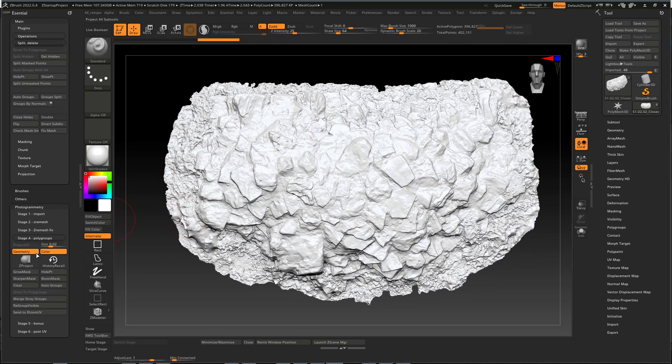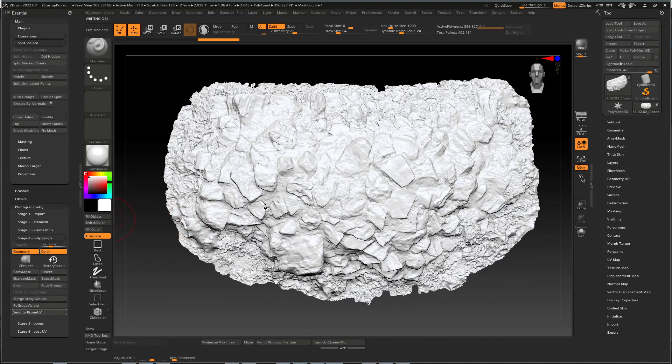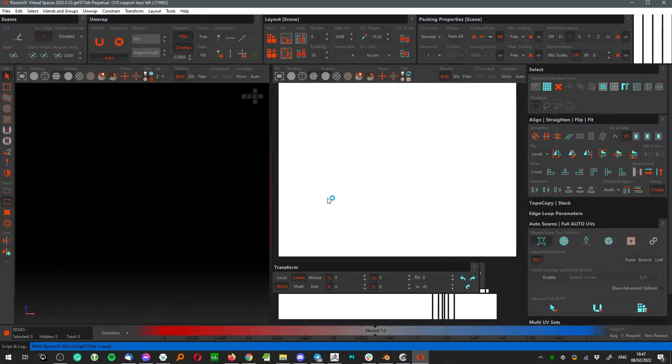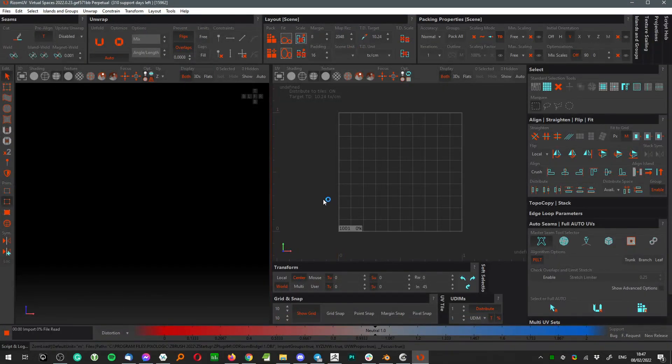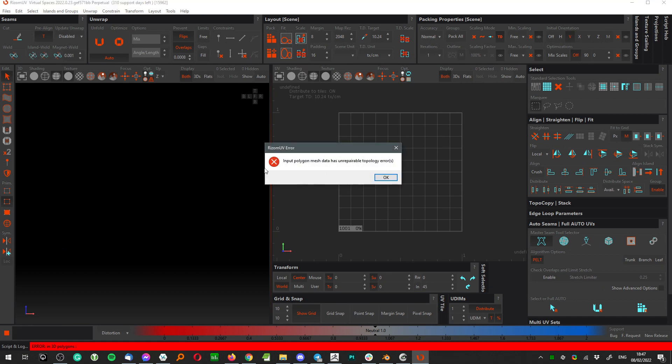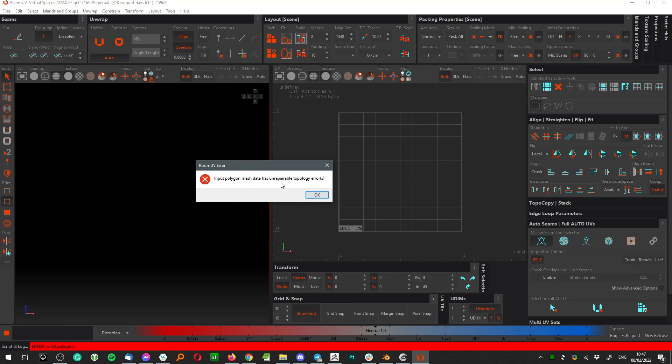So sometimes when you export your file from ZBrush, that file can contain a really problematic topological space part of the model that simply prevents Ryzone from loading your model, and that appears as such a message.